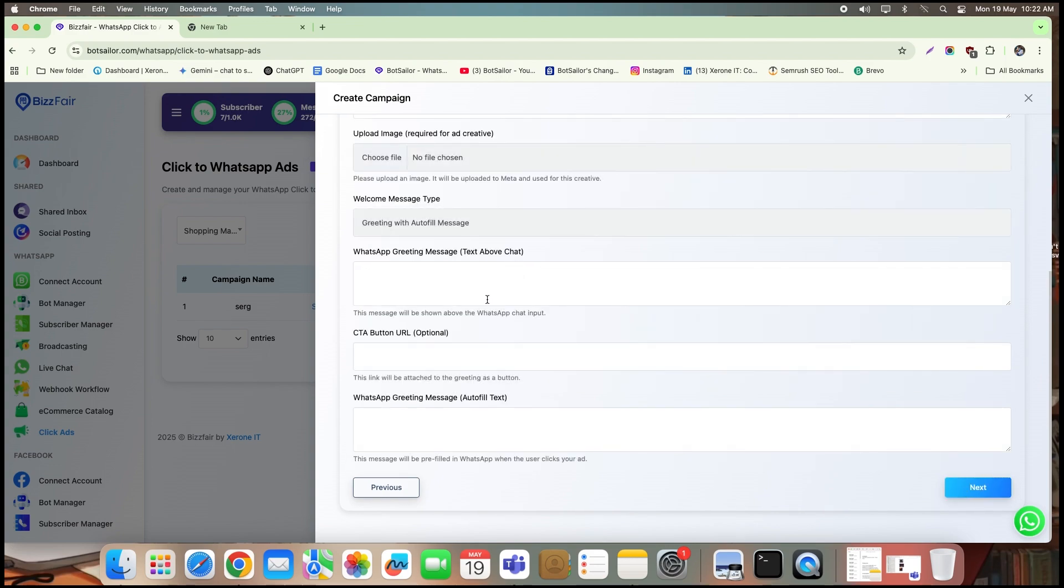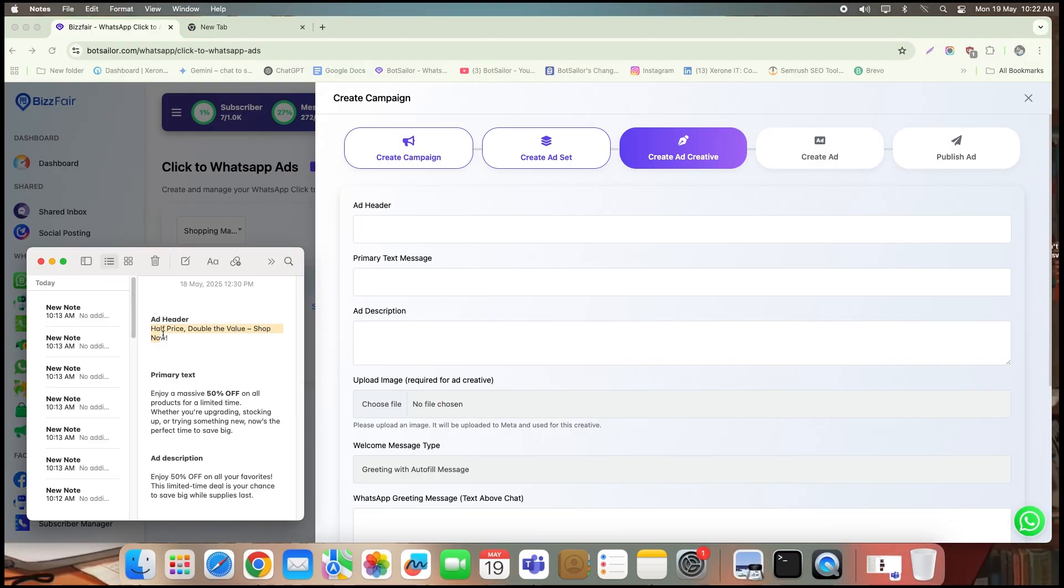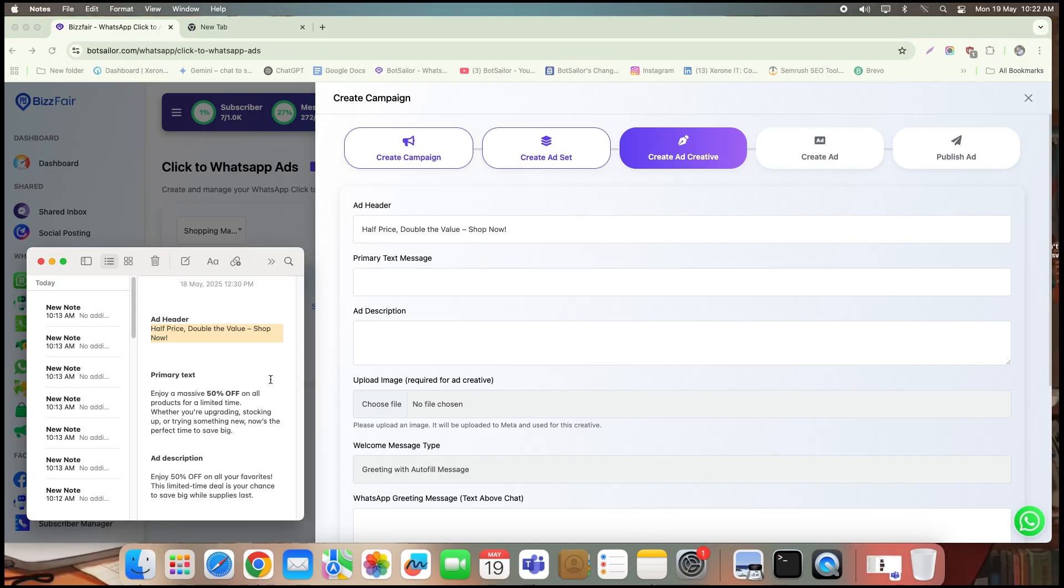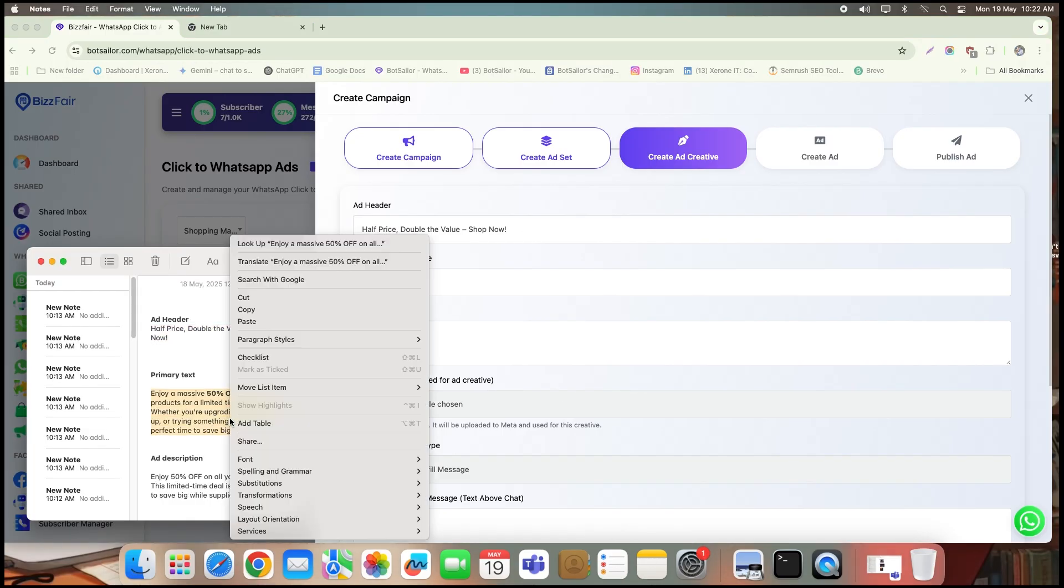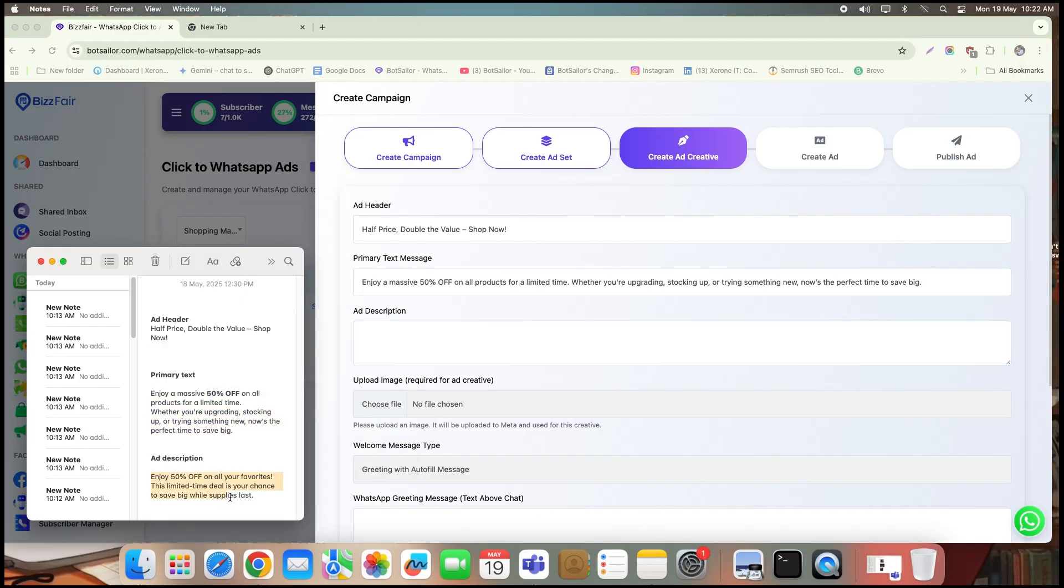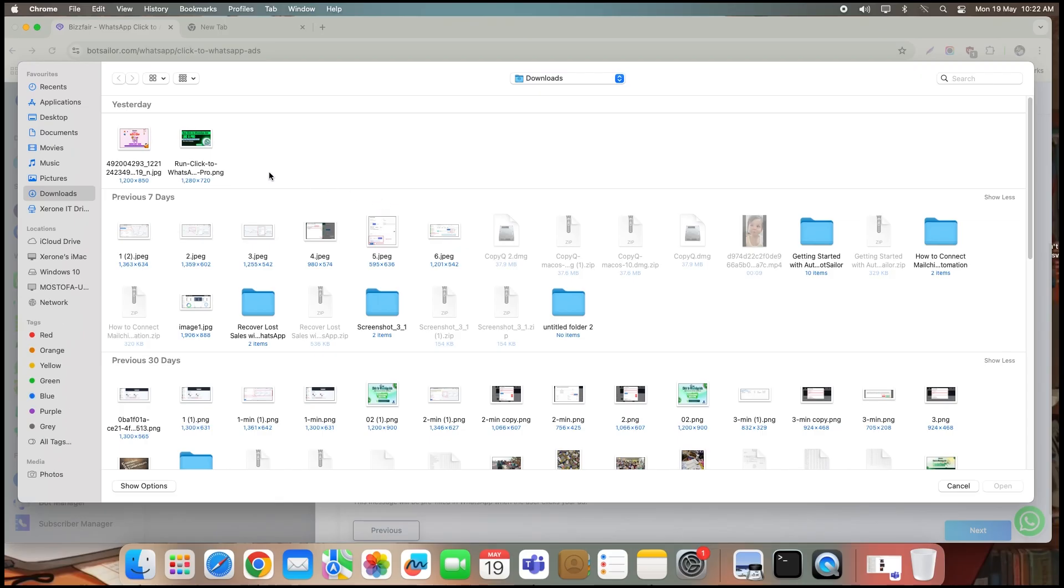This is the fun part, designing your ad. Enter your ad header, your main text, and the description. I already have mine written, so I'll just paste them in. Next, upload your ad image. Make sure it's visually engaging and relevant to your offer.